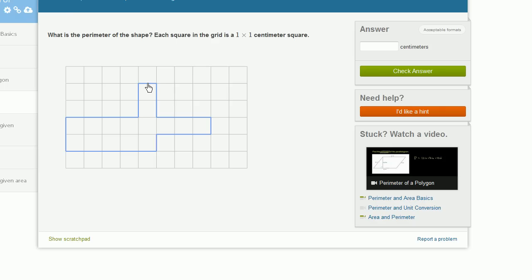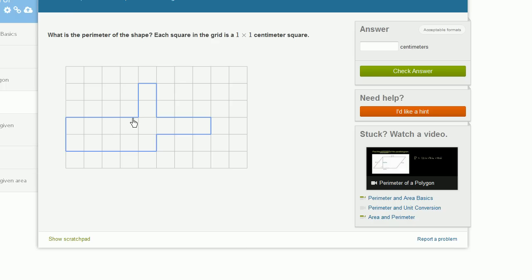So this perimeter is 1, 2, 3, 4, 5, 6, 7, 8, 9, 10, 11, 12, 13, 14, 15, 16, 17, 18, 19, 20, 21, 22, 23, 24 centimeters long.